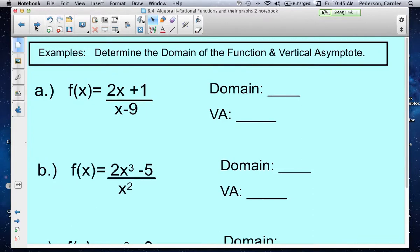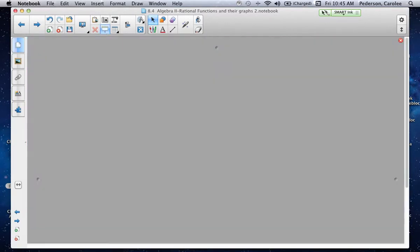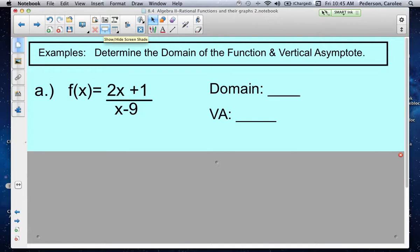Here's more of what you're going to see in your homework today. We're going to ask you to find four things: the domain of the function, the vertical asymptote, the horizontal asymptote, and if there's a hole in the graph. In these examples, we want you to identify the domain of the function — what can go into the function for x — and then what is the vertical asymptote.